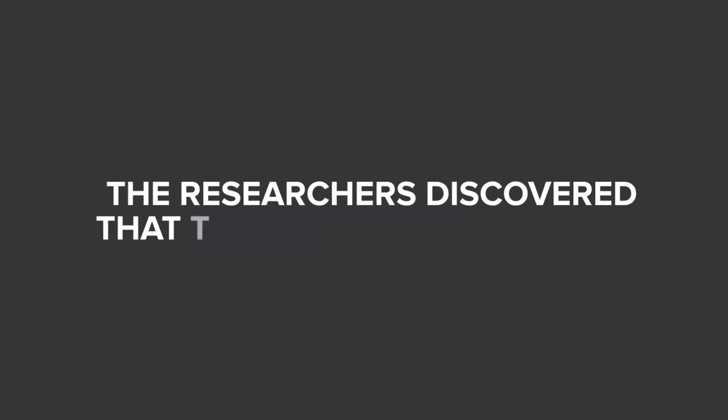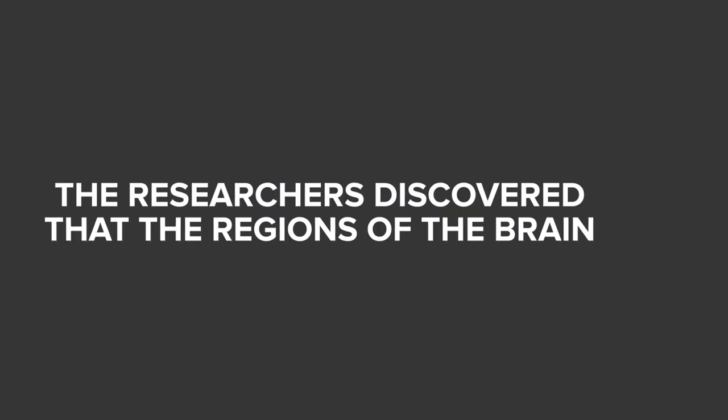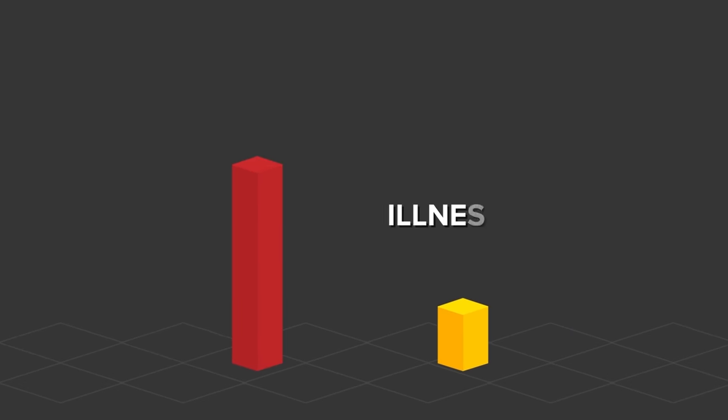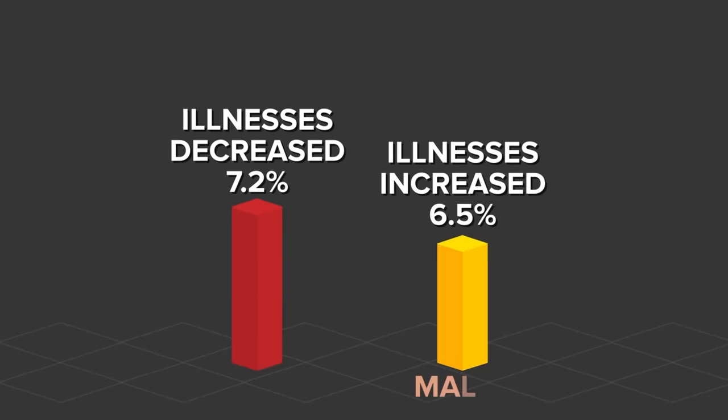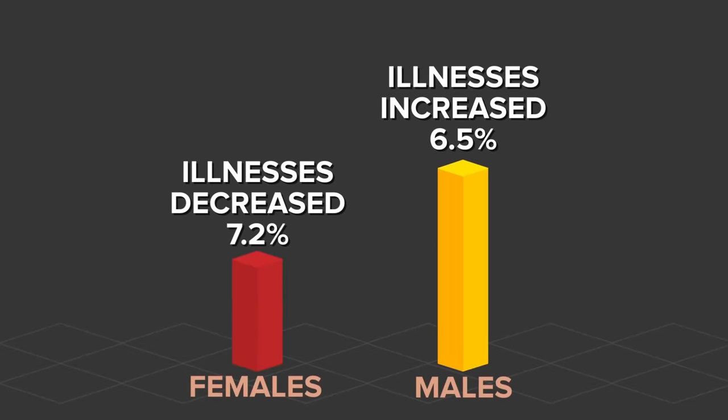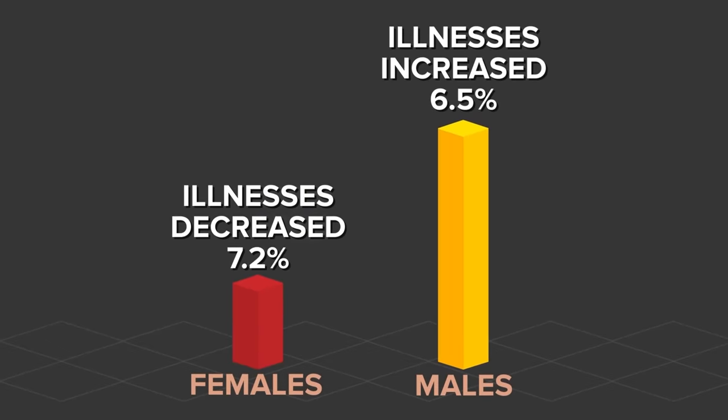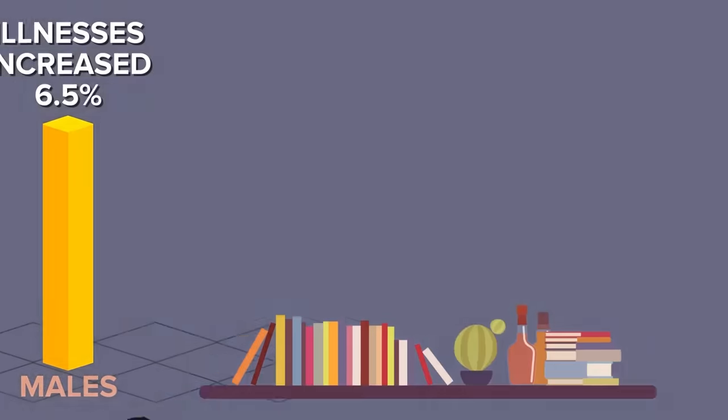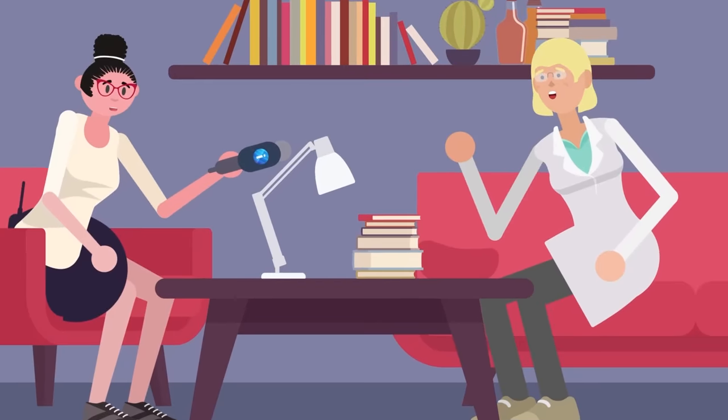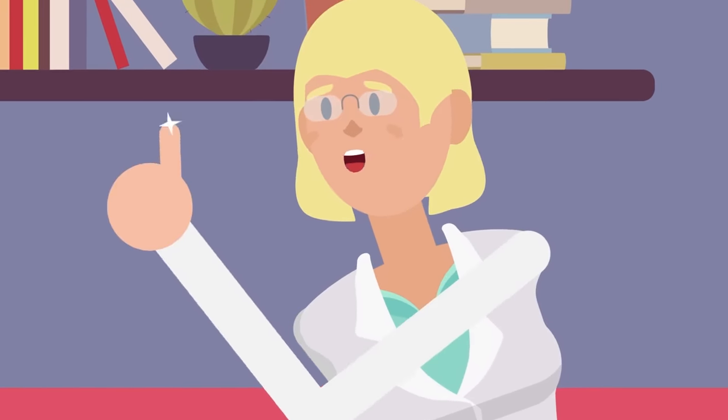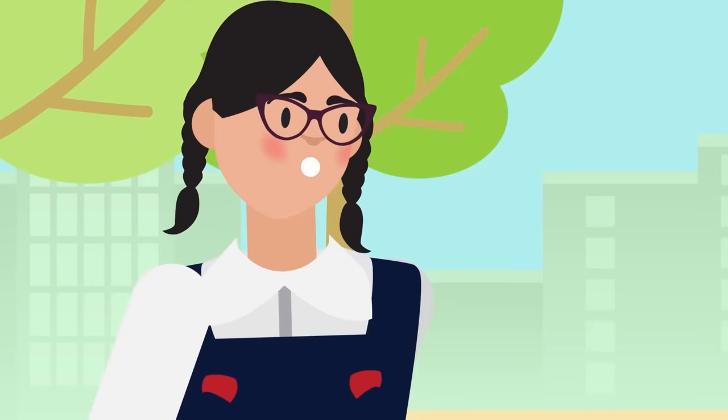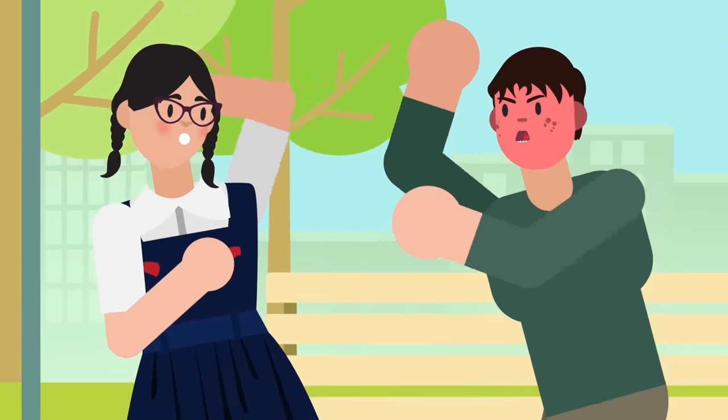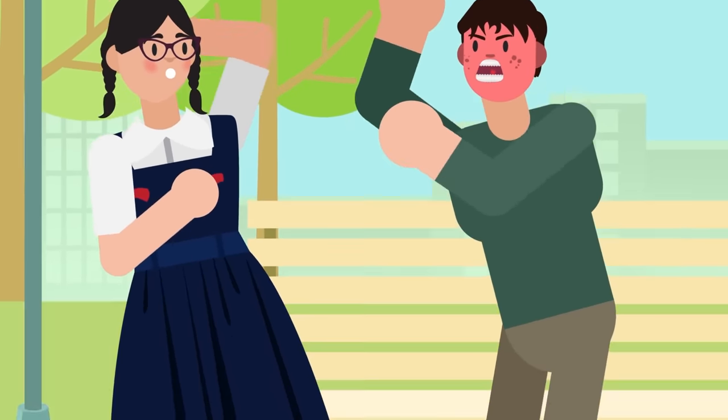The researchers discovered that the regions of the brain connected to mental and emotional illnesses increased in connectivity by about 6.5% in males. The same regions in the female's brains decreased by around 7.2%. This data suggests that there are some key differences in the way female and male brains develop during puberty, but it also might be an indication that females are more resilient to mood disorders than males while going through this period of life.